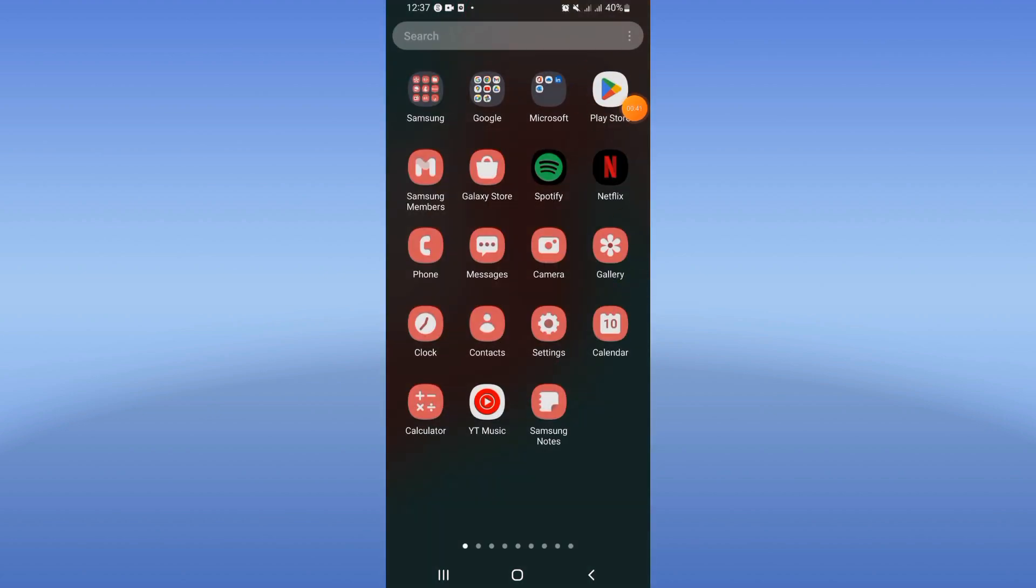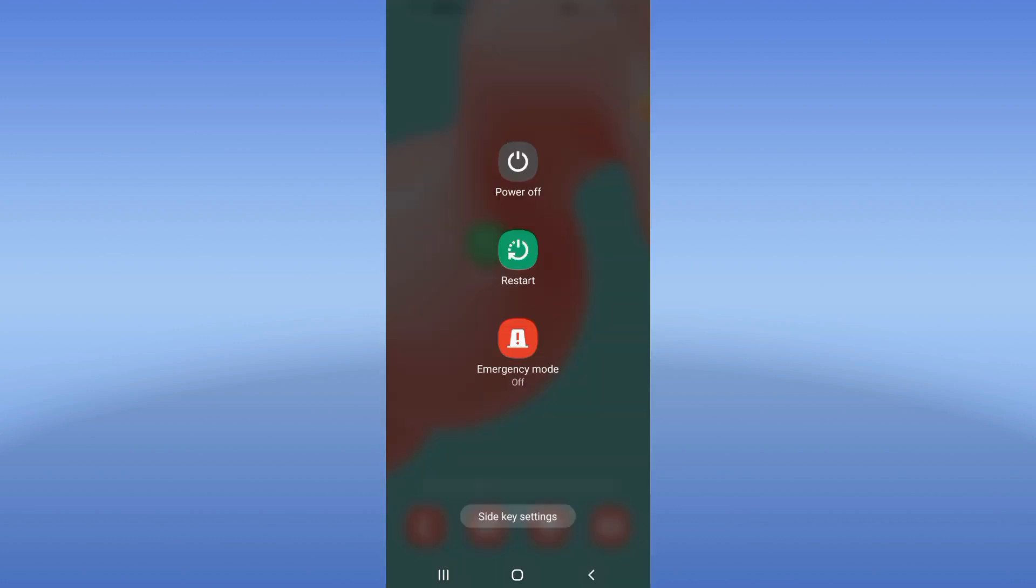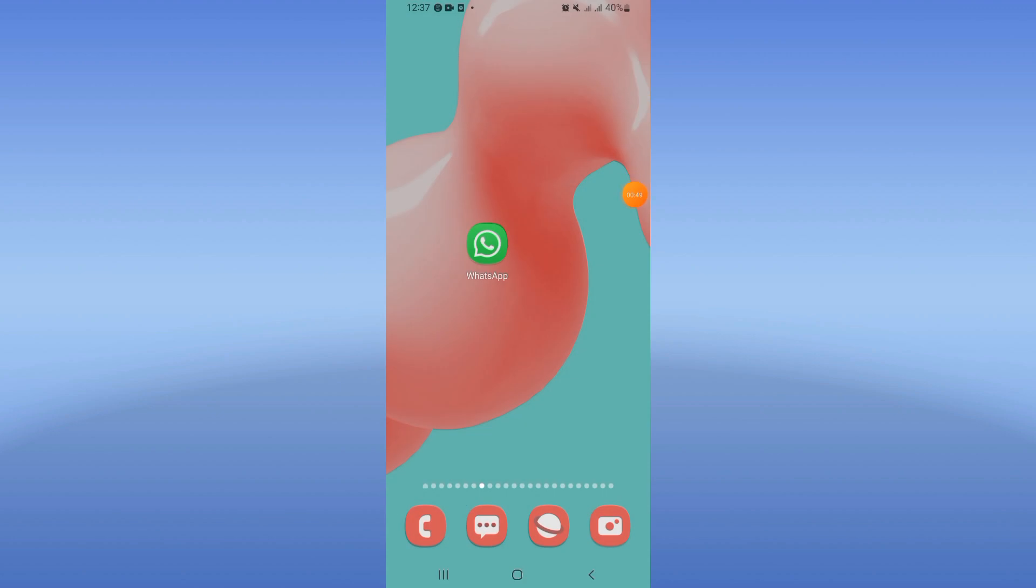Update your WhatsApp and then restart your device. And that's it! Don't forget to like and subscribe, and see you in another tutorial.